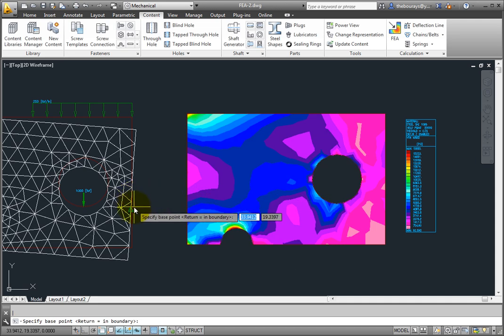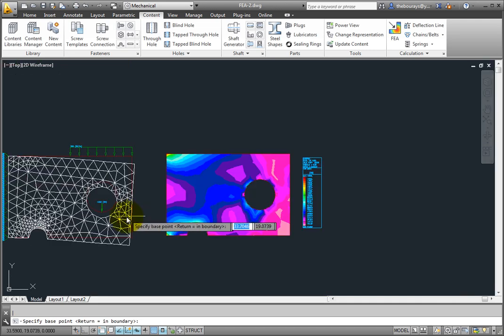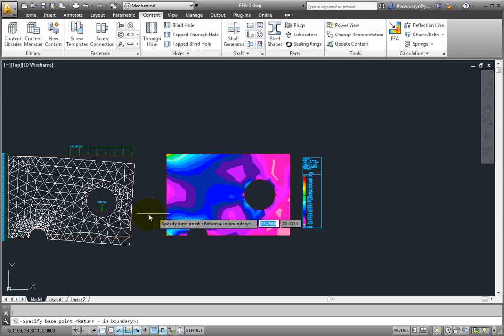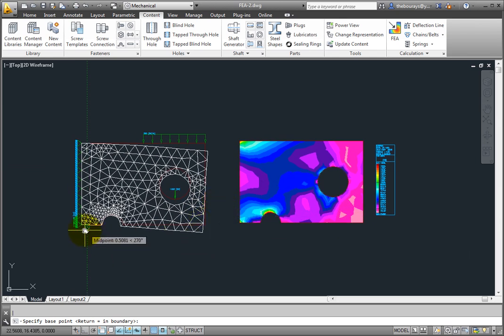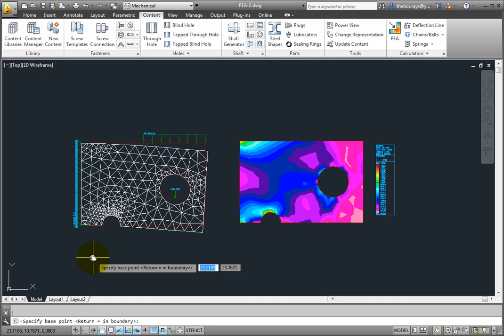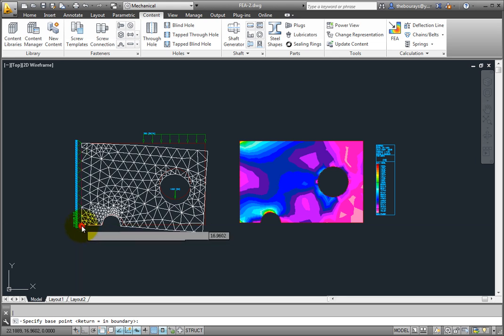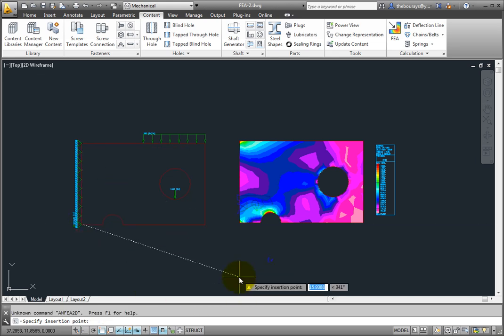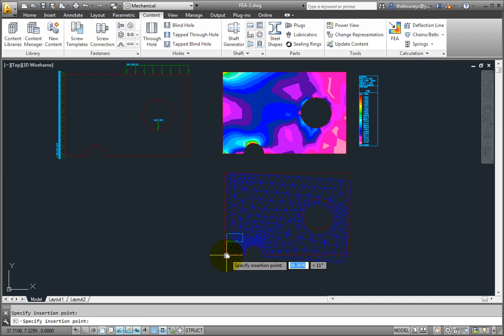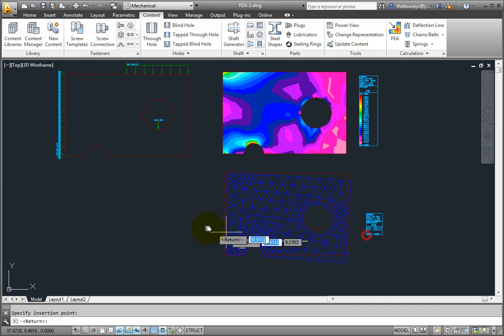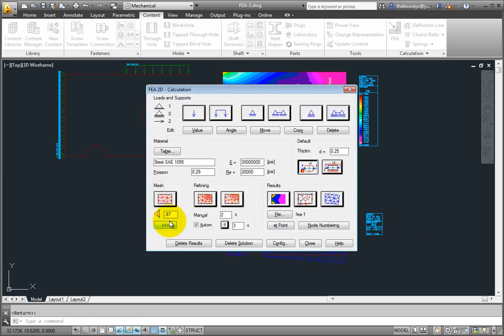There's the resulting deflection. And again, for the representation, you have a chance to pick a base point and then a location. Place it below the stress results representation, then place a legend next to it. Press Enter to return to the FEA 2D calculation dialog.